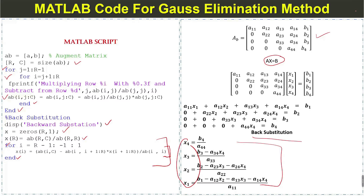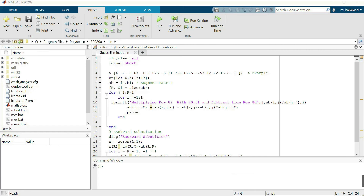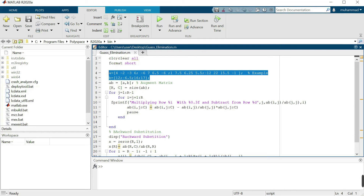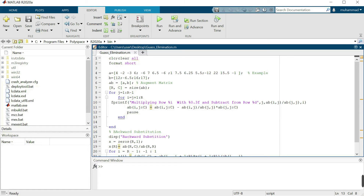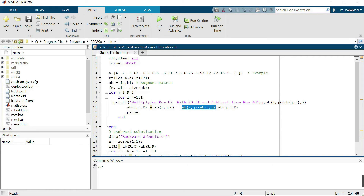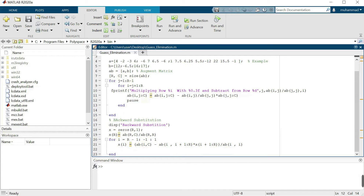Let's run this code on MATLAB and check the result. This is the MATLAB code with our example. Here we can see the Gauss elimination procedure — the pivot element and pivot equation are identified. The multiplier is computed and the pivot equation is subtracted from other equations. We use a pause command to stop after each step, and press the space key to advance to the next step.